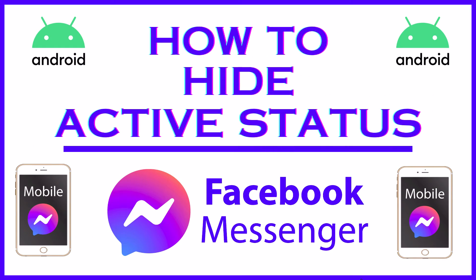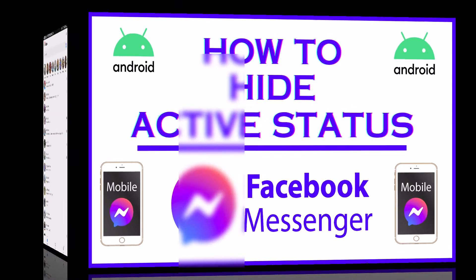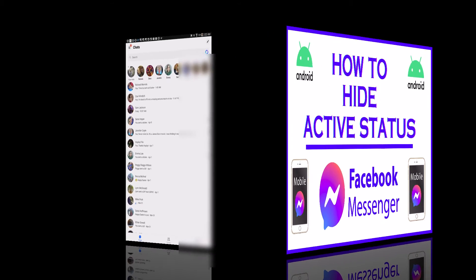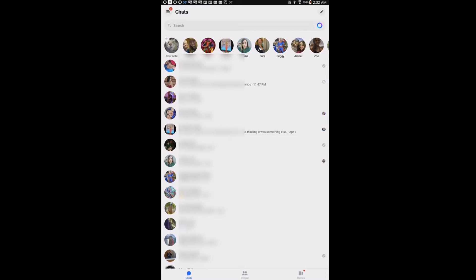This is going to be a video tutorial on how to hide your active status on the Facebook Messenger app using an Android device. Let me jump over to my Android device here. I have the Facebook Messenger app opened up. Now, to hide your active status on Messenger, it's very easy to do.